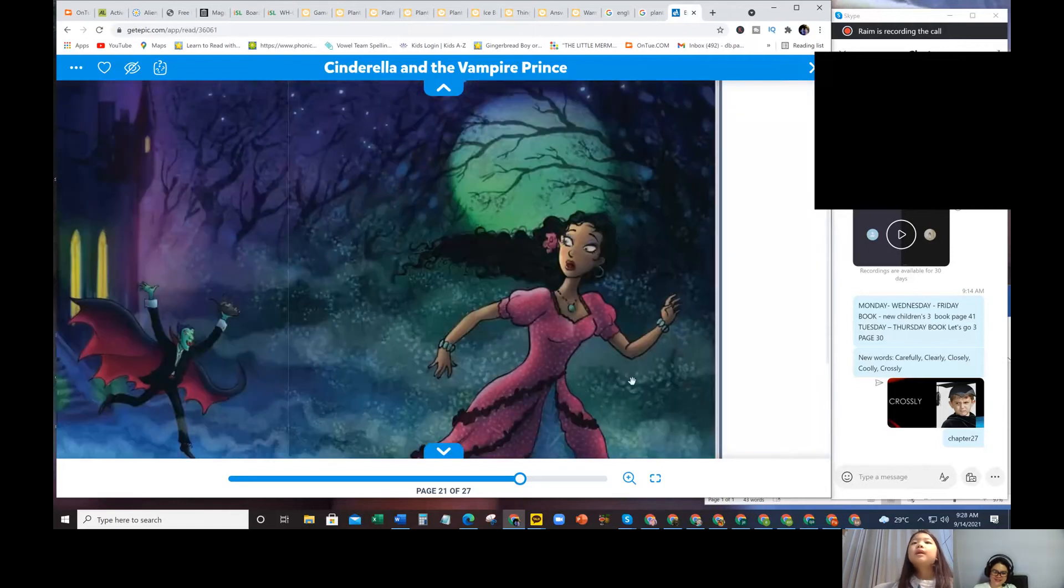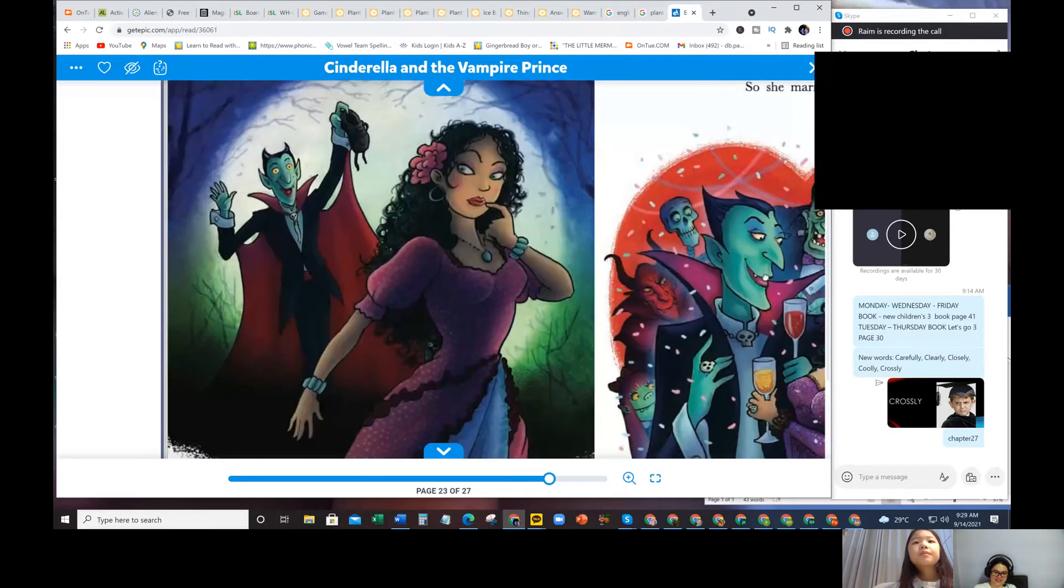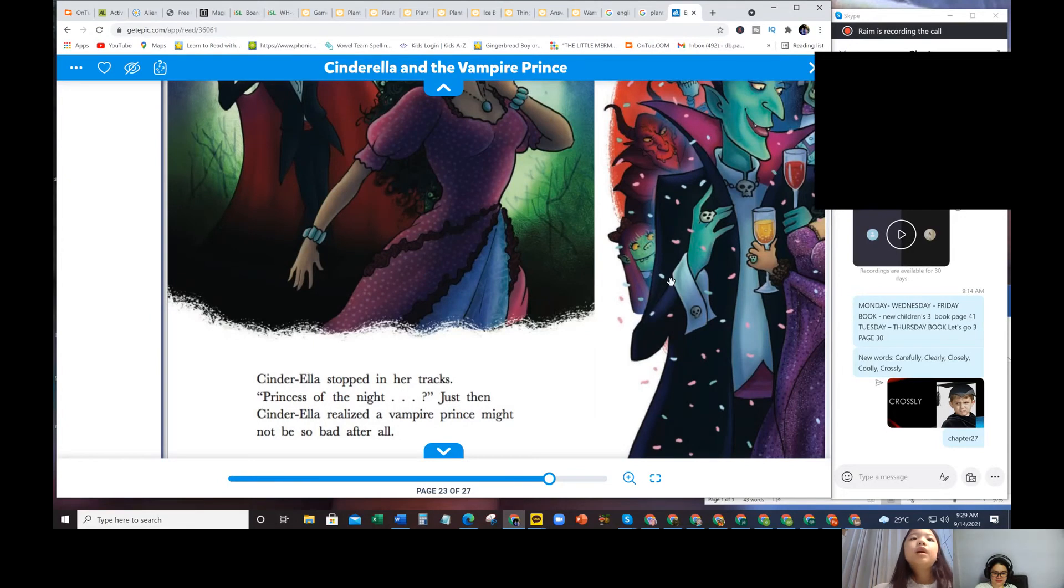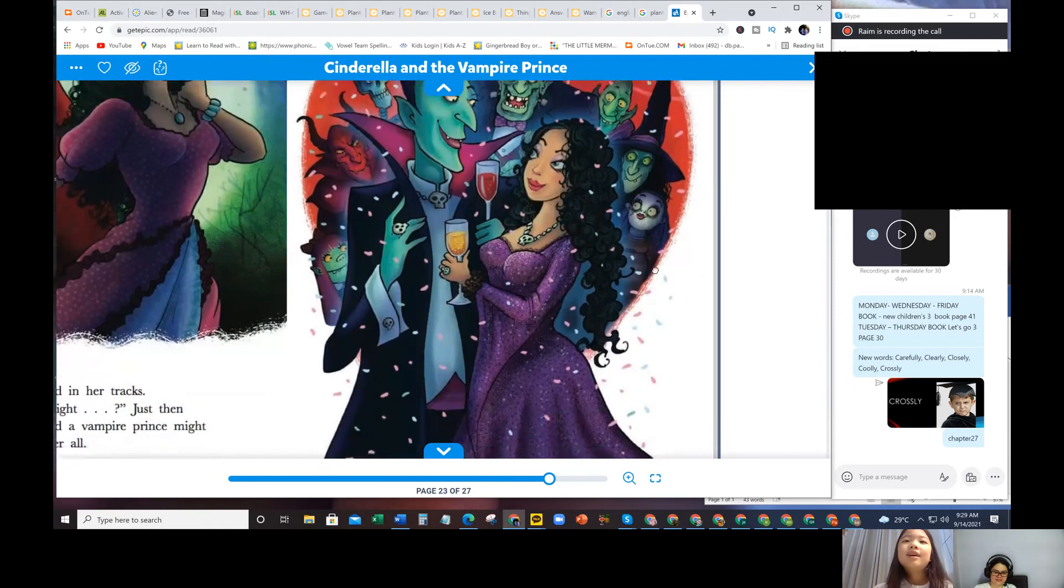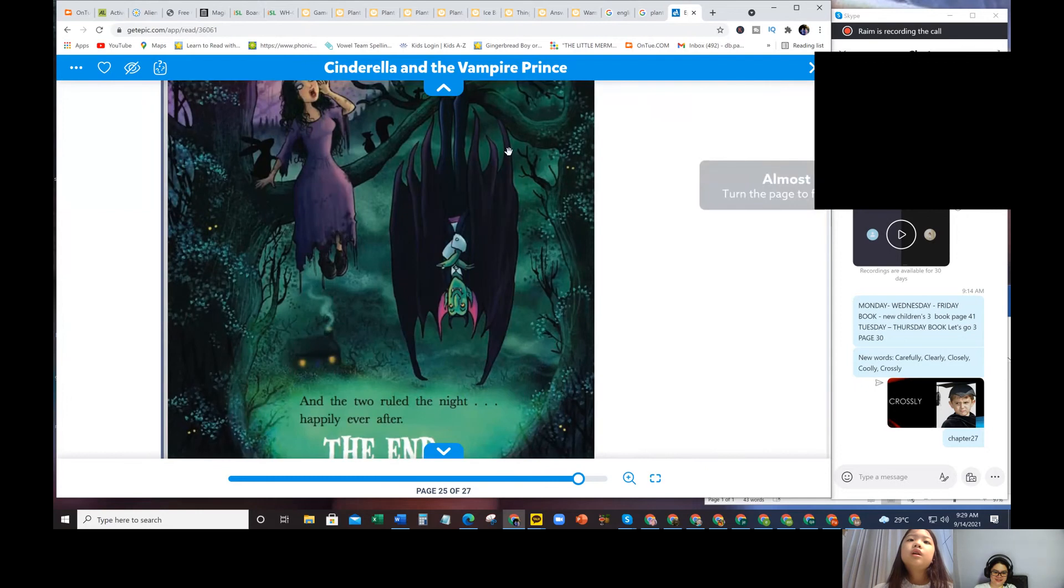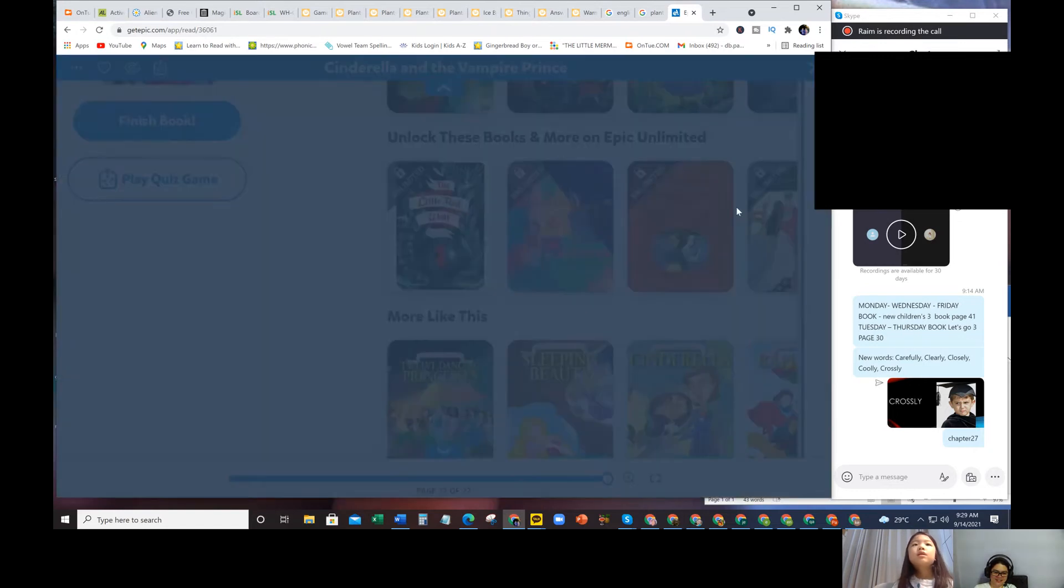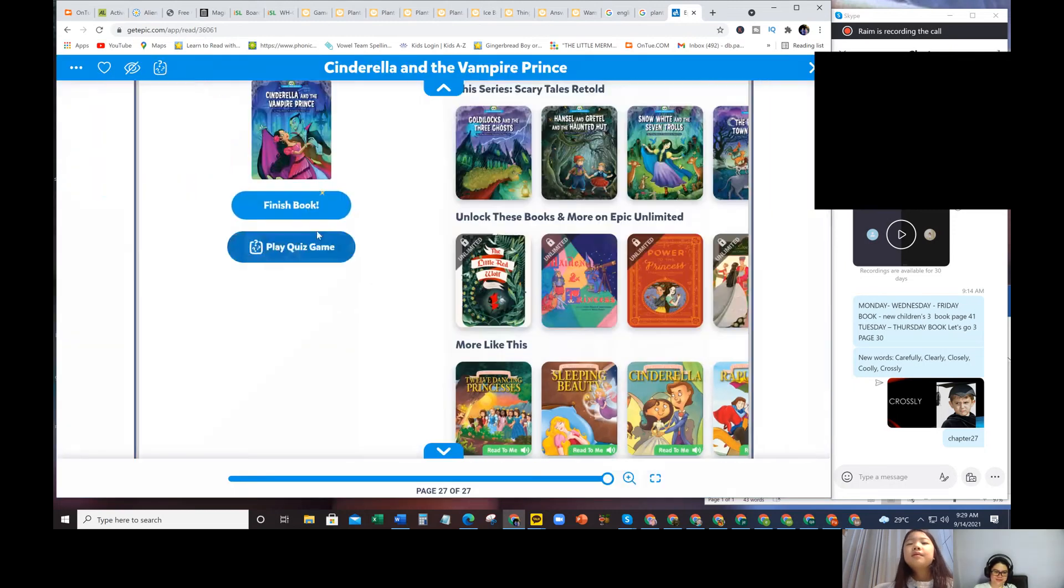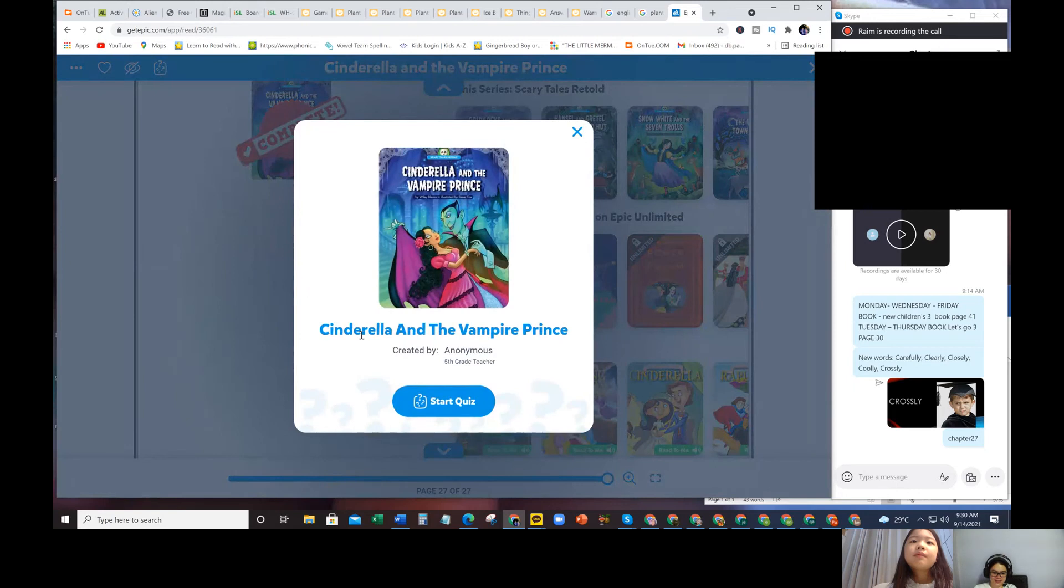What does he want to do with Cinderella? He wants to make Cinderella vampire, too. Yeah. Cinderella stopped in her tracks. Princess of the night. Just as Cinderella realized a vampire prince might not be so bad after all. So she married him. And then two rode the night happily ever after. The end. So she loved the night, right? That's it. Good job. Wow, what a very different story. Very different from the real Cinderella story.